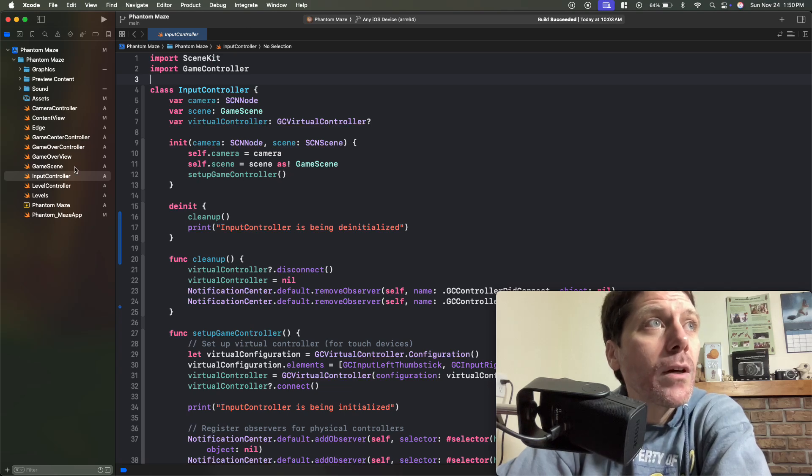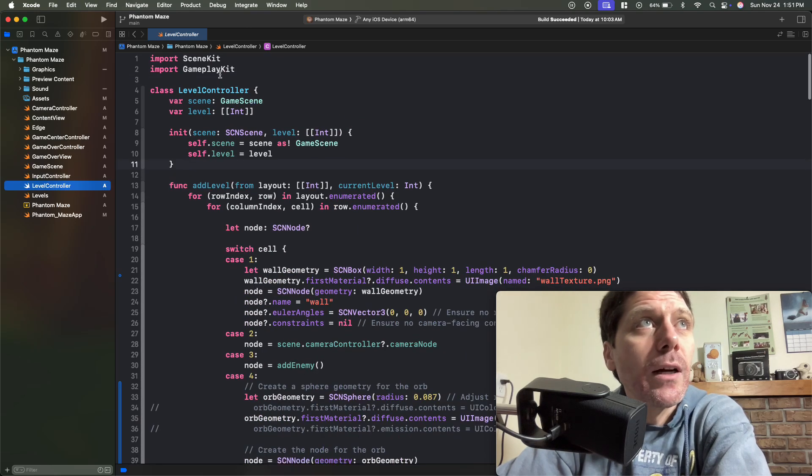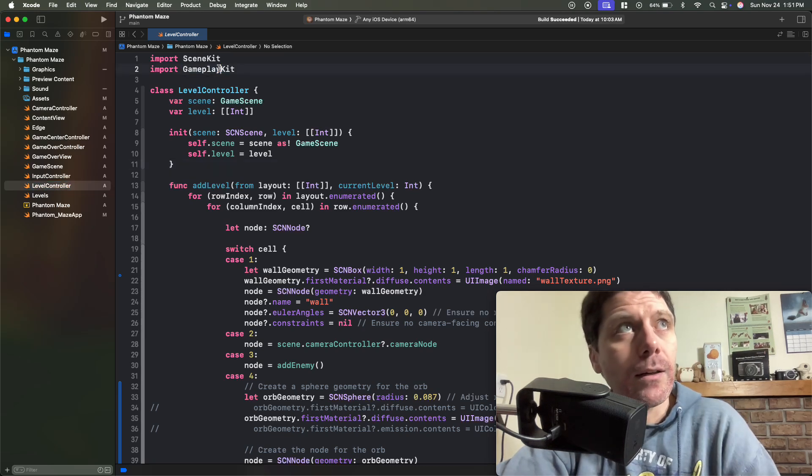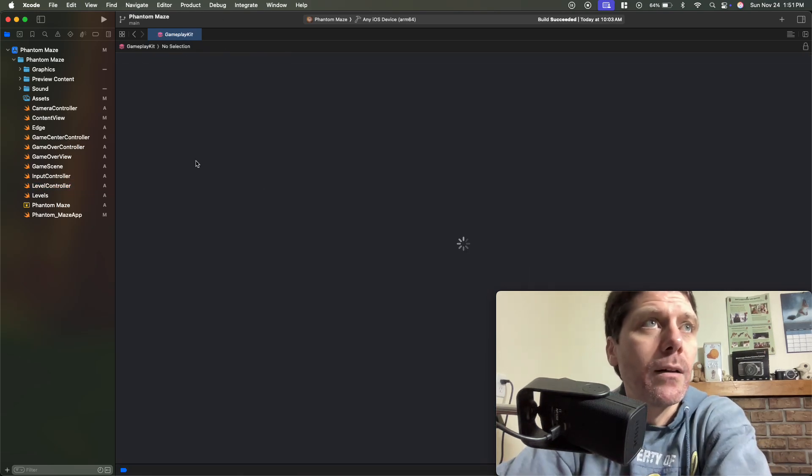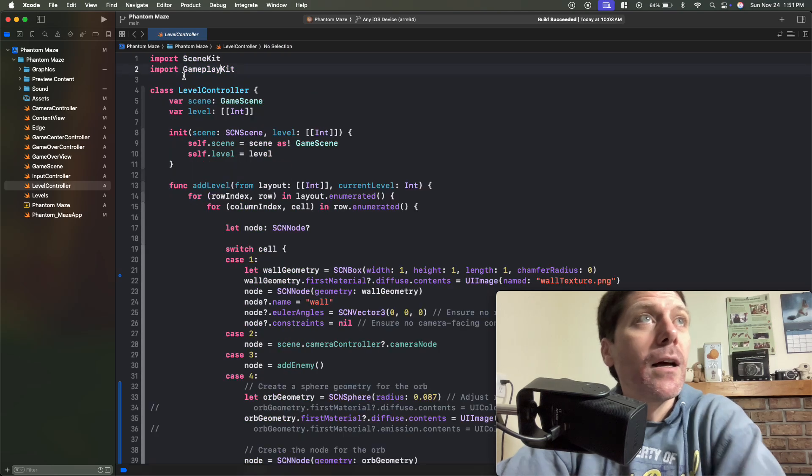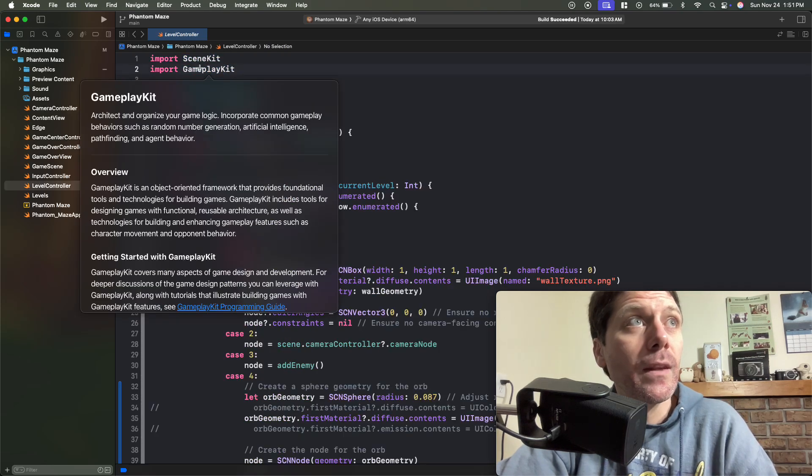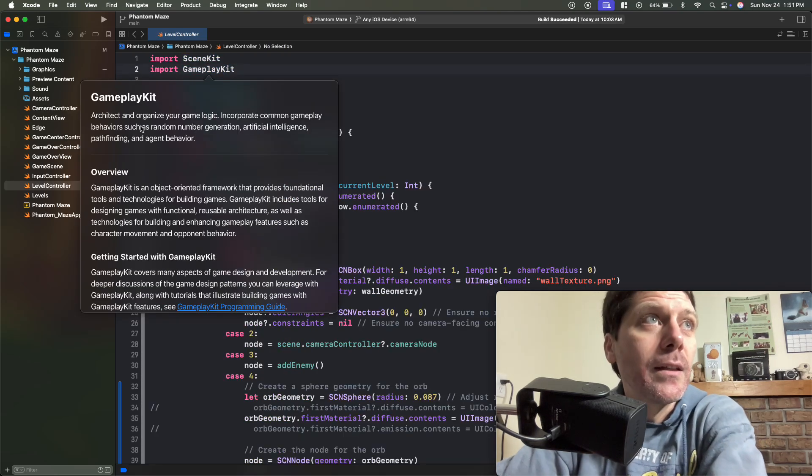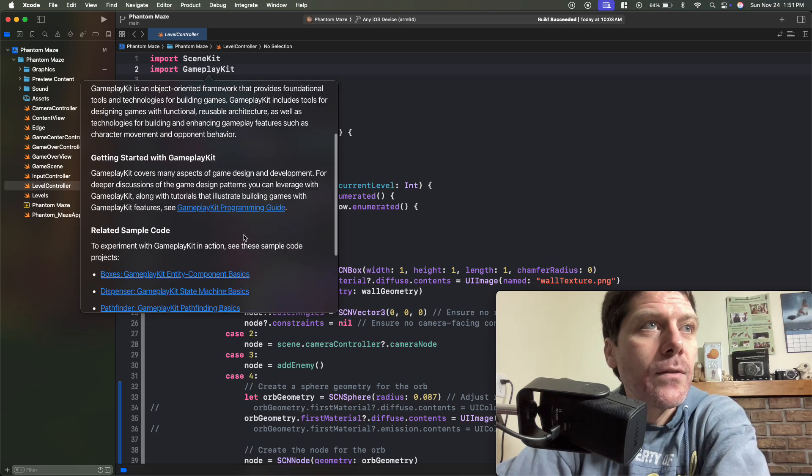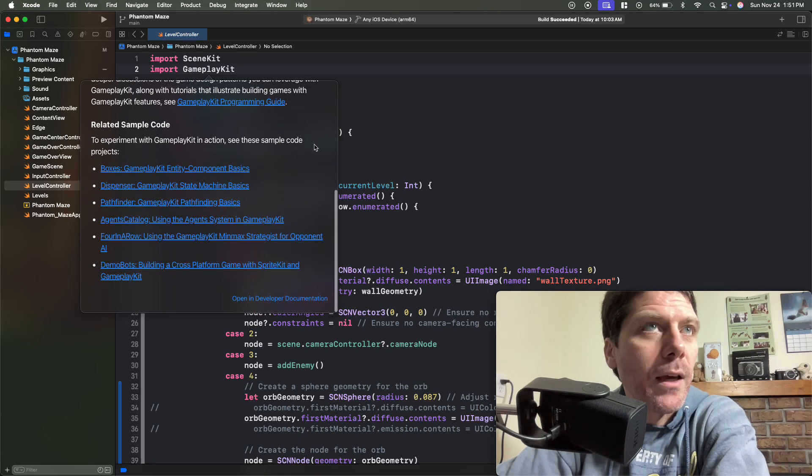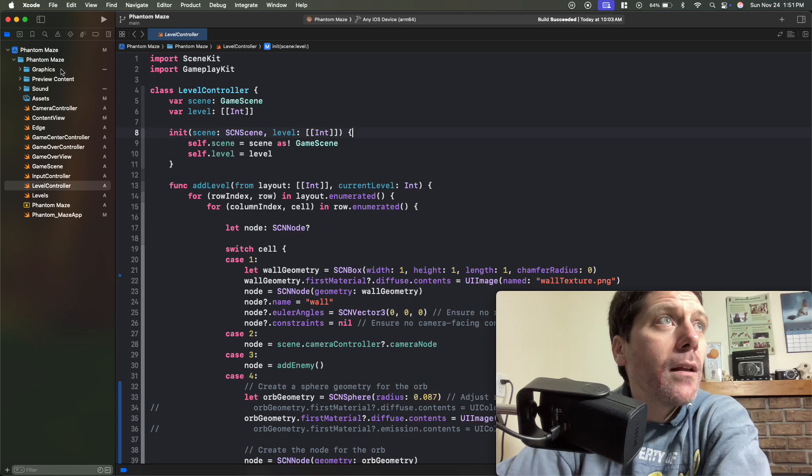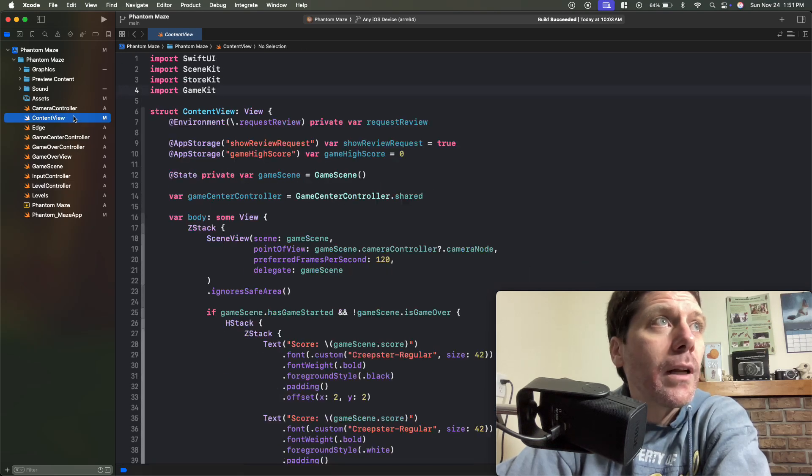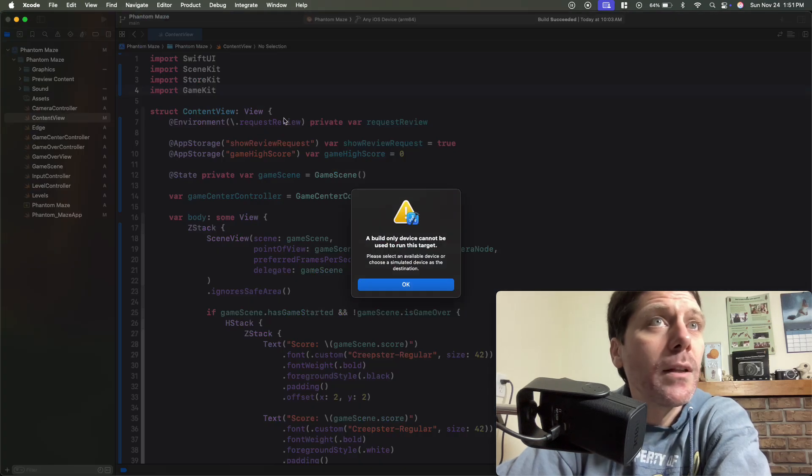If I go to level controller as well, I've also got GamePlayKit, which if you tap into there, or if you option click, it gives you all kinds of cool algorithms and a lot of cool stuff in there. So go back to our content view for now, and then I'll just run it.